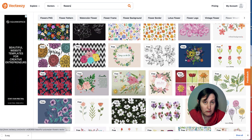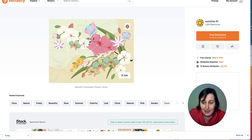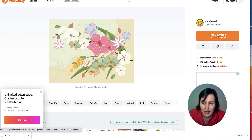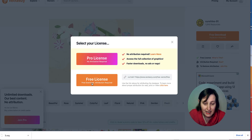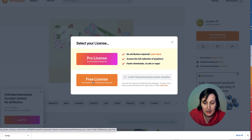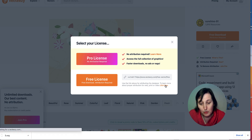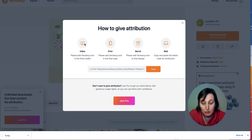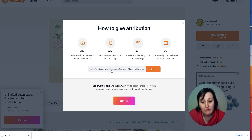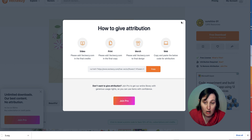When you click on a free image, it says 'free download, attribution required.' There is a free license, and it also tells you what you need to put as attribution. You can use it for print, merch, videos, or web — but you need to mention VectEasy, and optionally mention the artist. To avoid the attribution requirement, you can click 'Join Pro.'